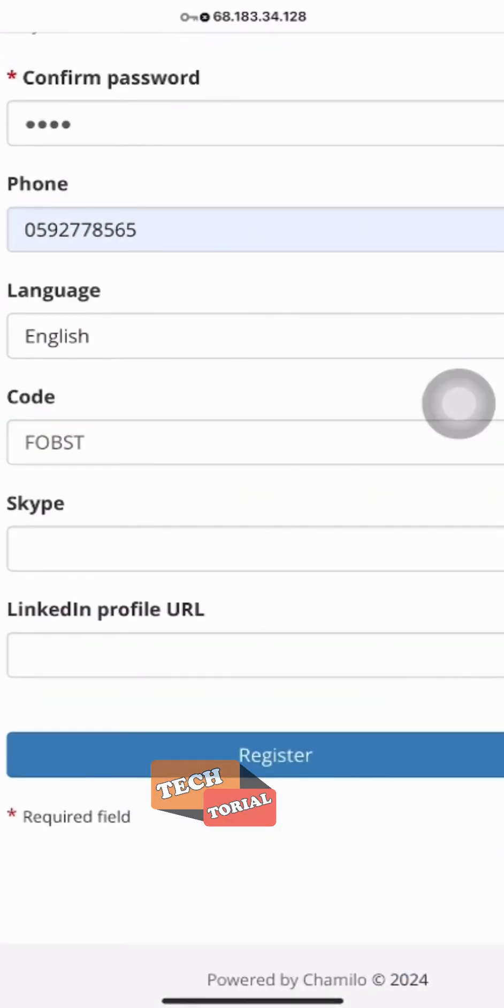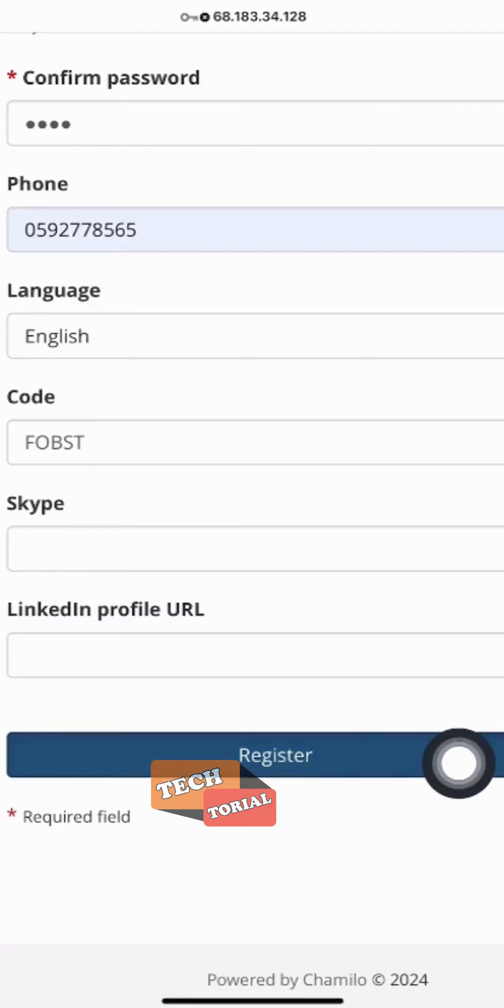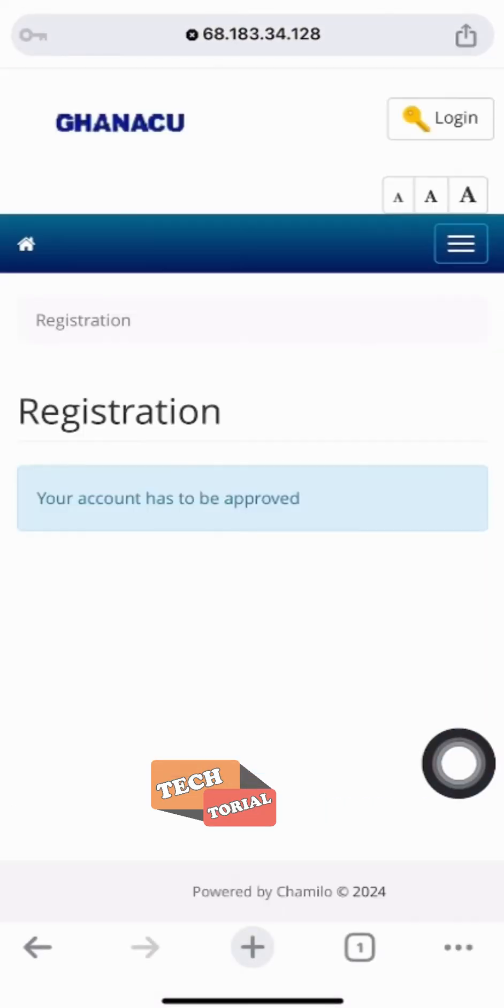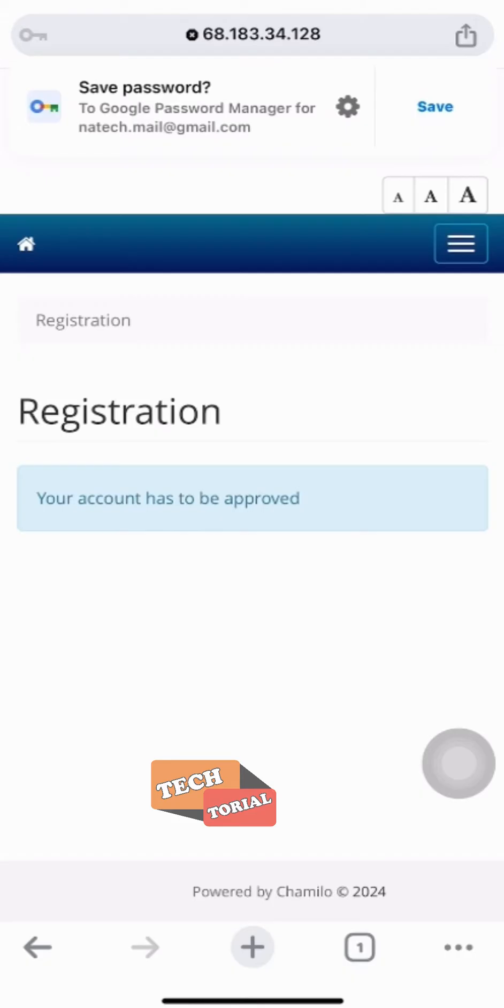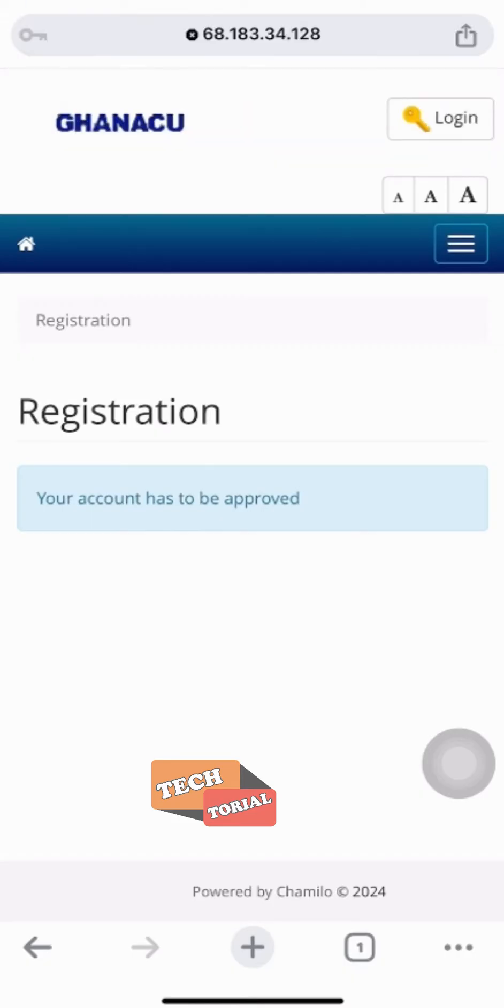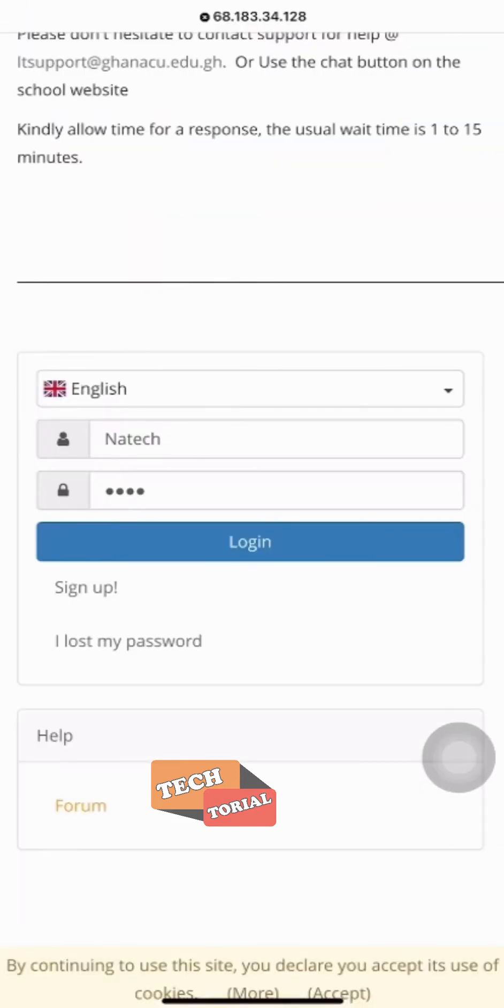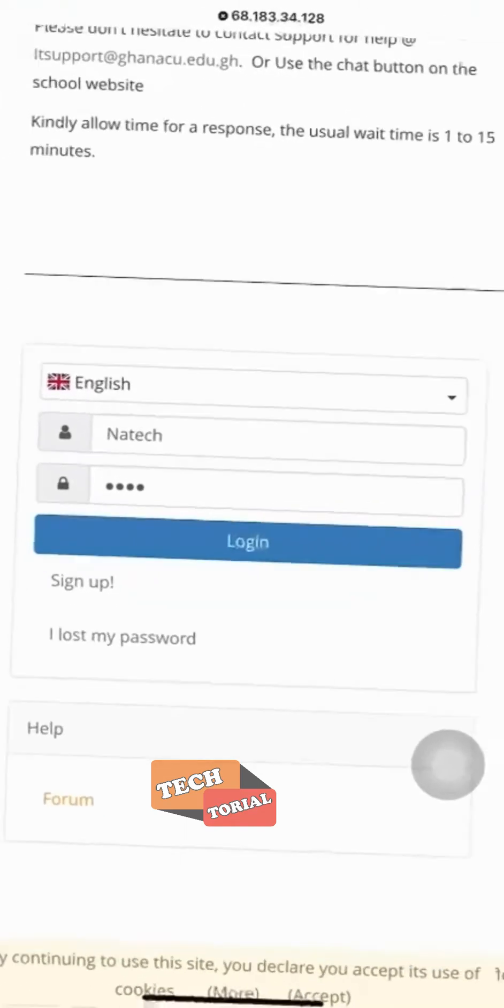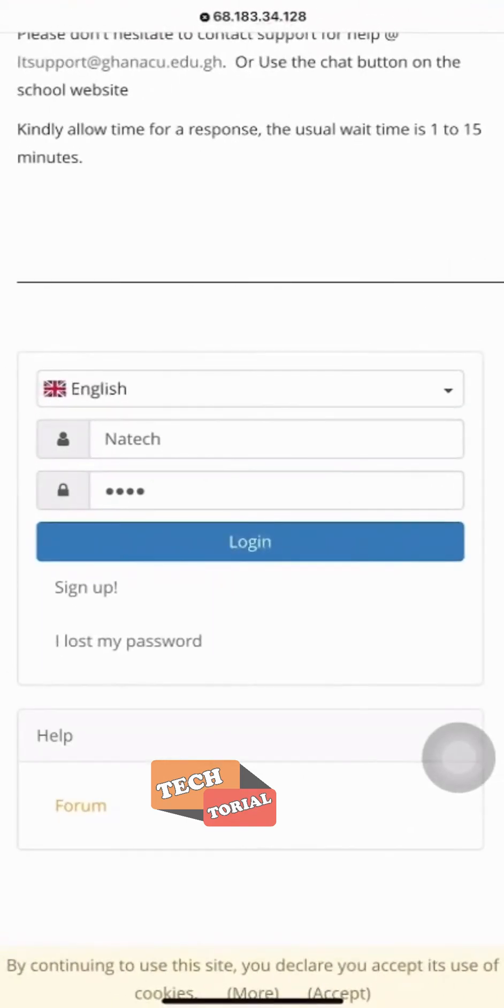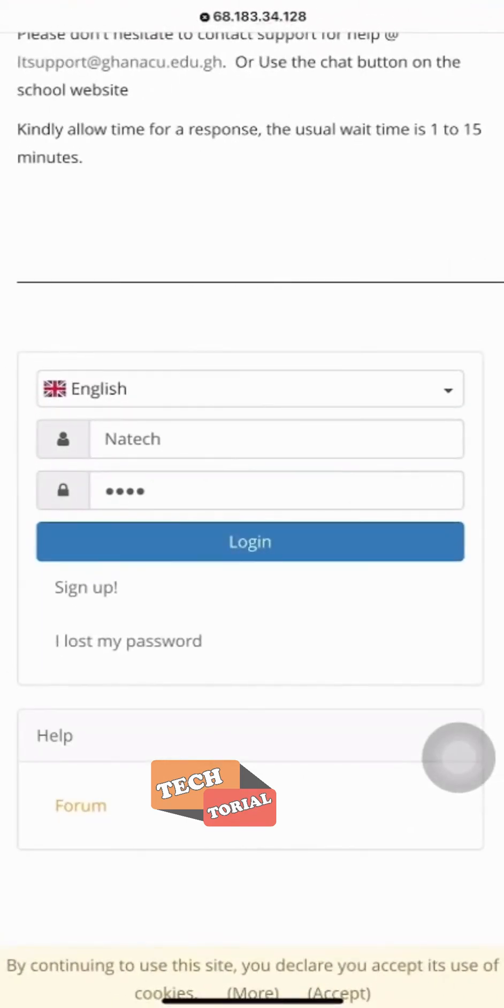Okay, I'm done doing that, so I click on register and contact the IT support to activate my account. Note that if your account is not activated, you can't login. After contacting the IT support, my account has been activated.